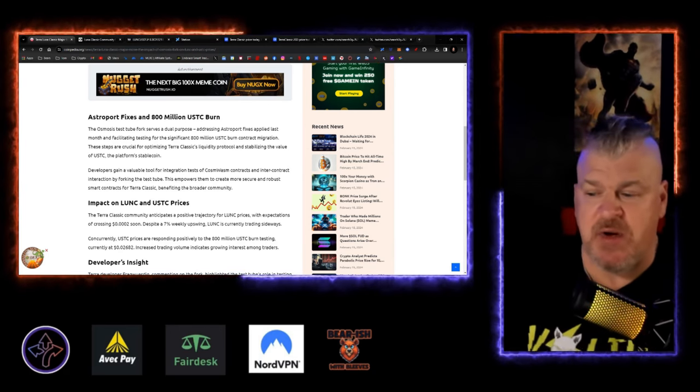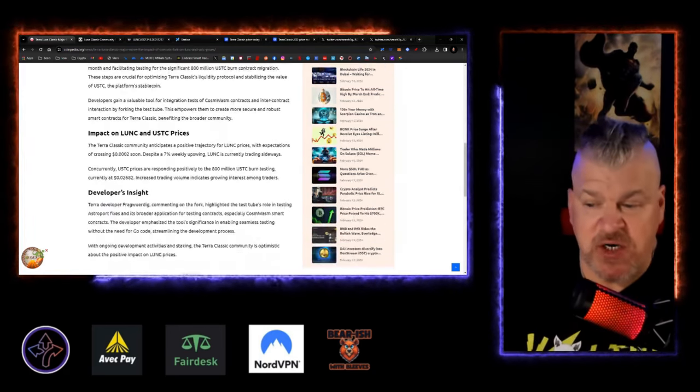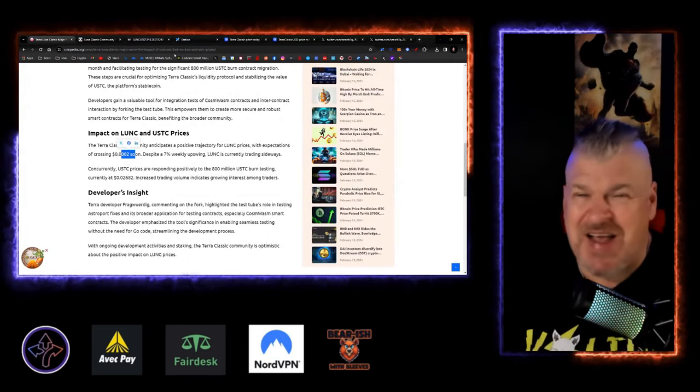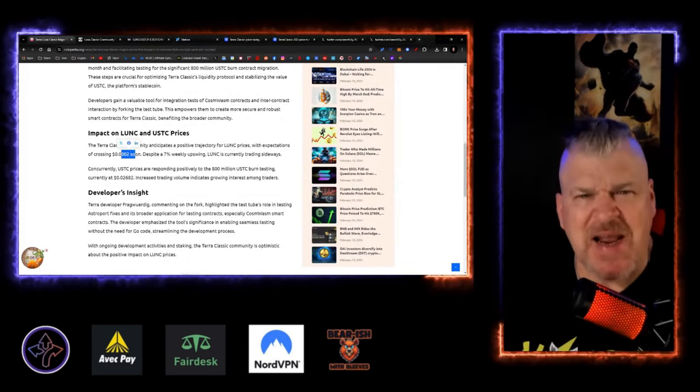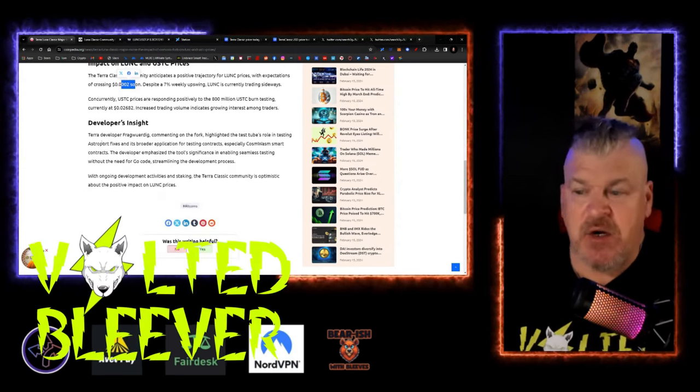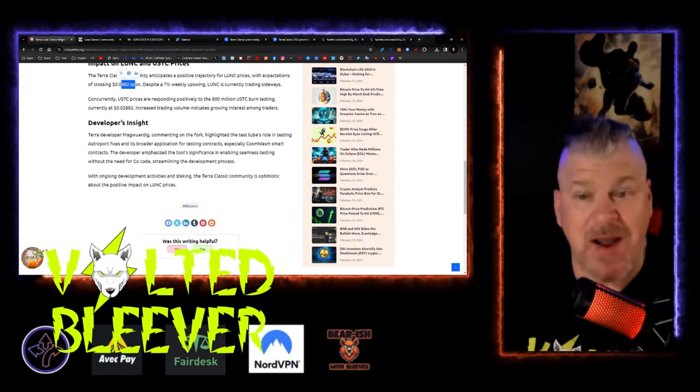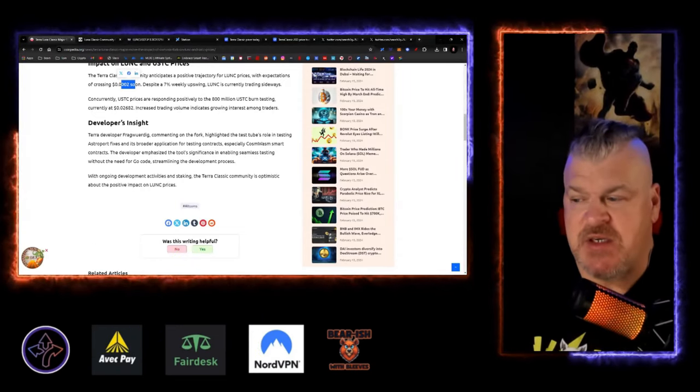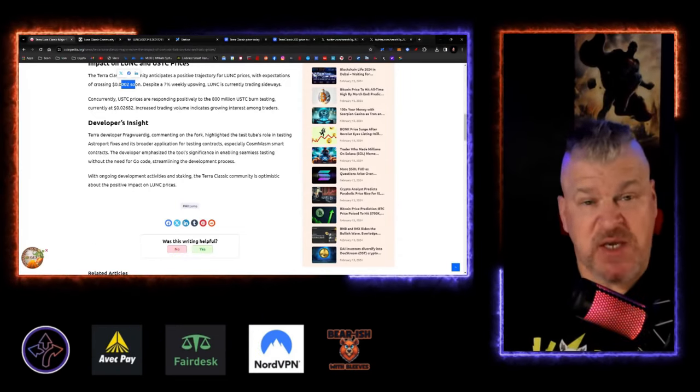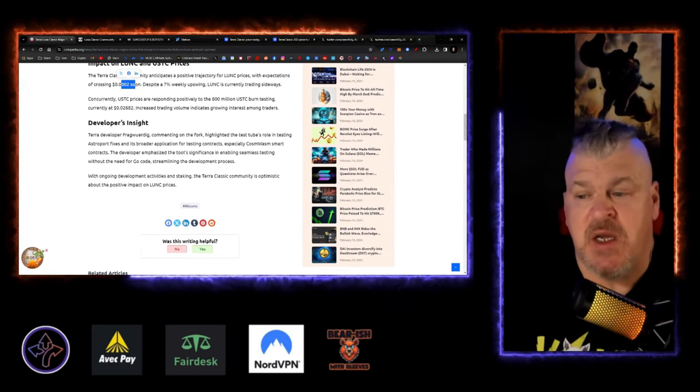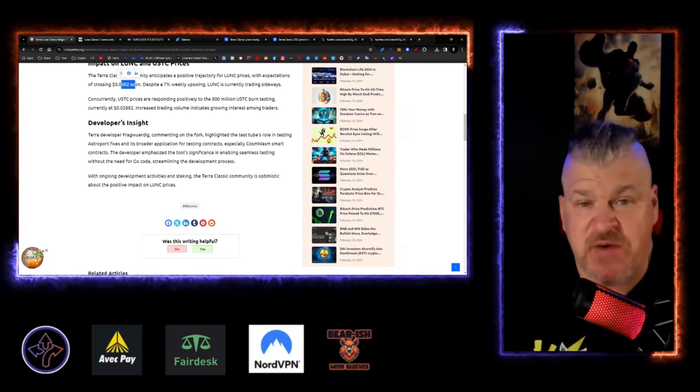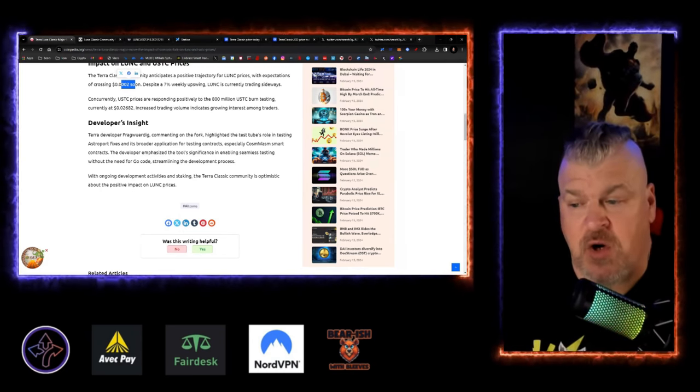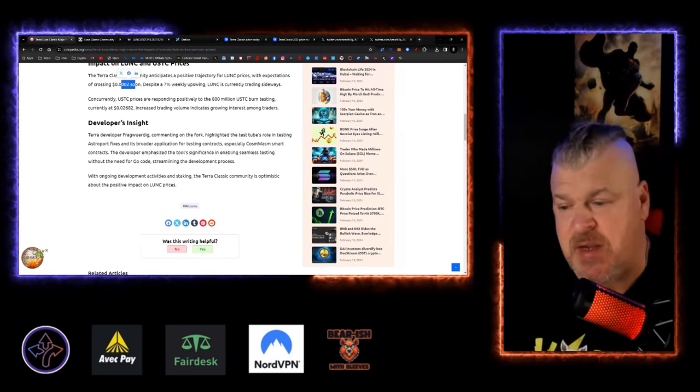Terra Luna Classic community anticipates a positive trajectory, probably three zeros coming pretty soon. I'll give you the exact number in just a moment. Terra developer Frag commented on the fork, highlighting the test tube's role in testing Astro Port fixes and its broader application for testing contracts, especially Cosmosis smart contract. He emphasized the tool's significance in enabling seamless testing without the need for GoCo streamlining the process.